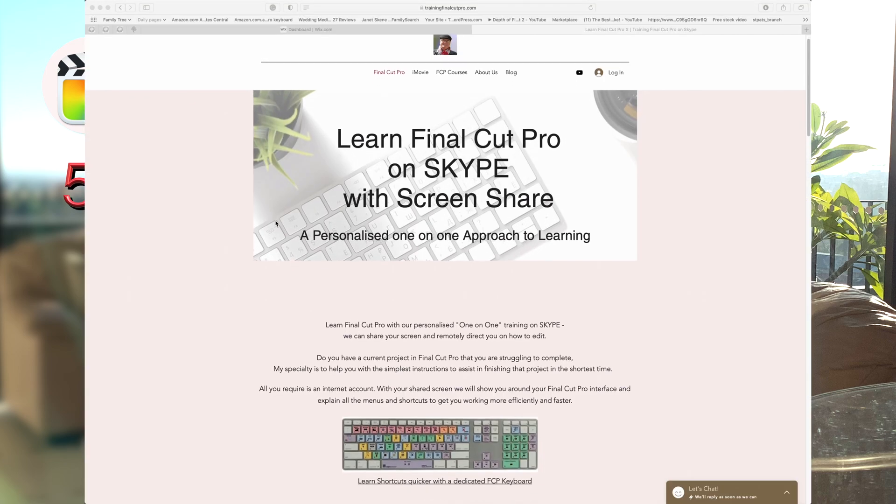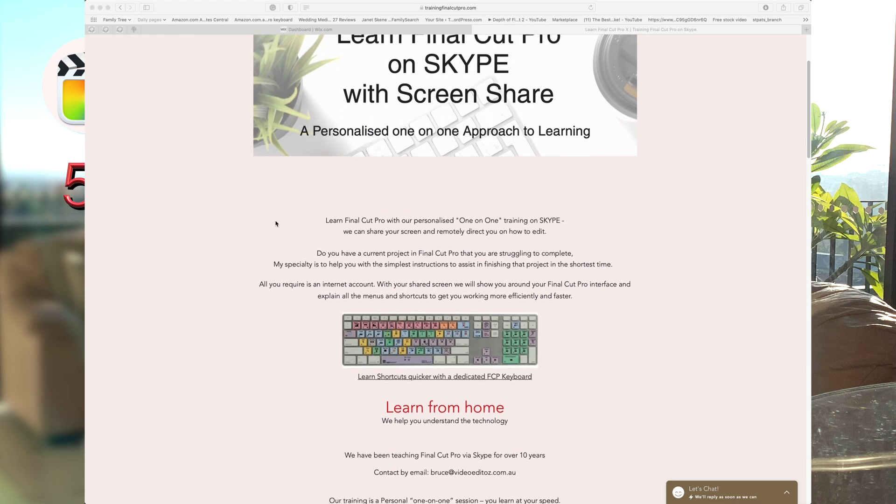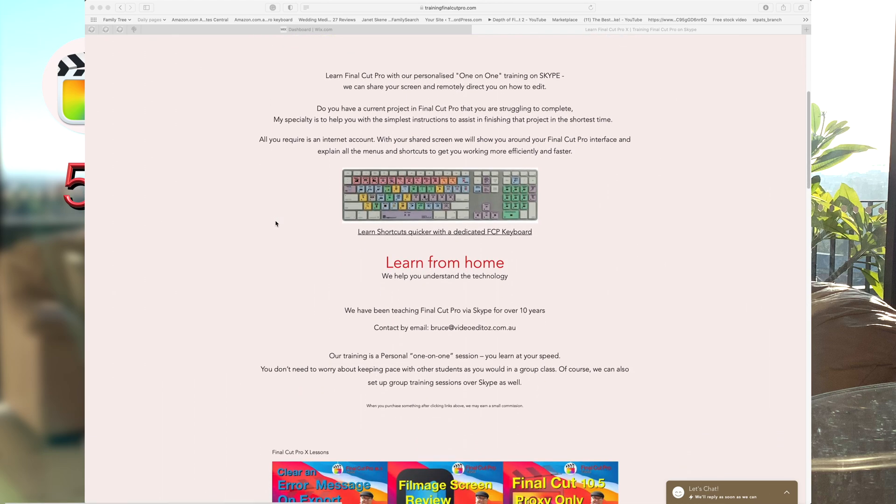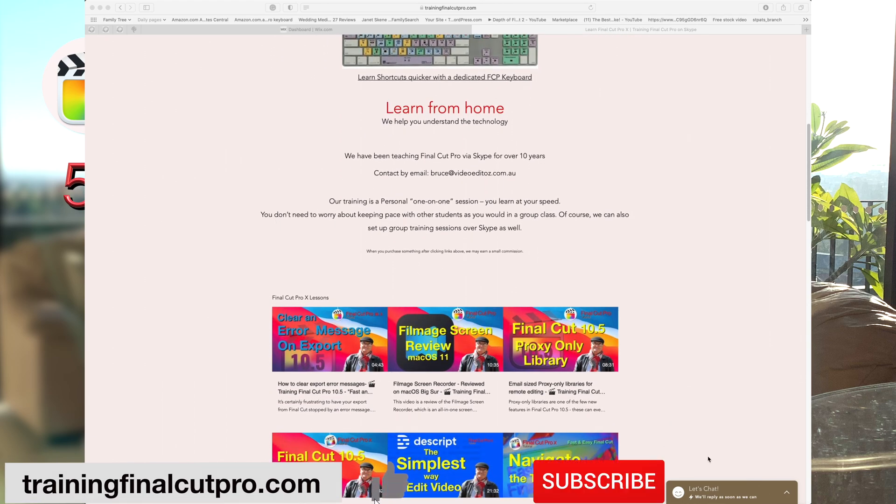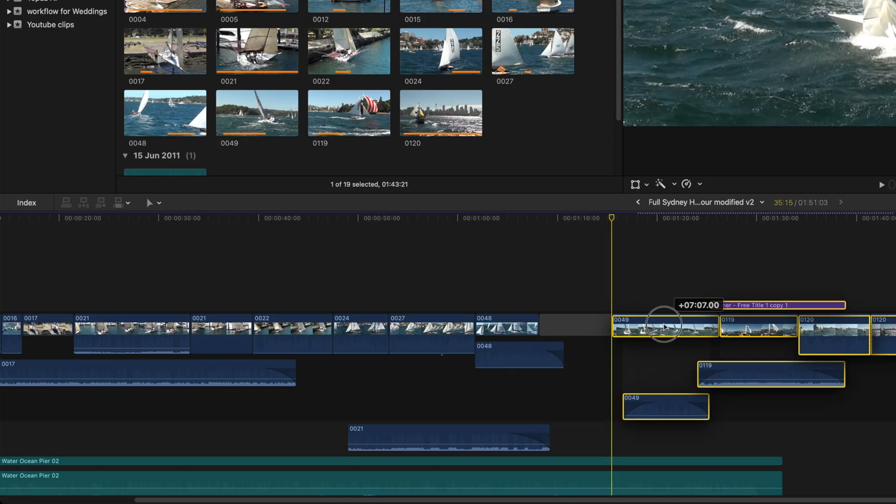I'm Bruce McBride, and I can provide one-on-one personal tuition over the internet. Just click on trainingfinalcutpro.com. So let's get right into it.